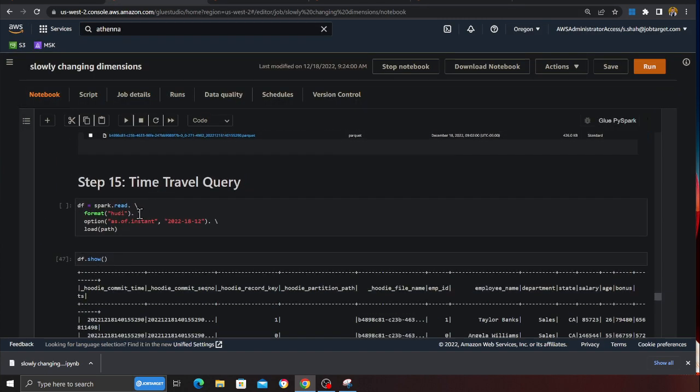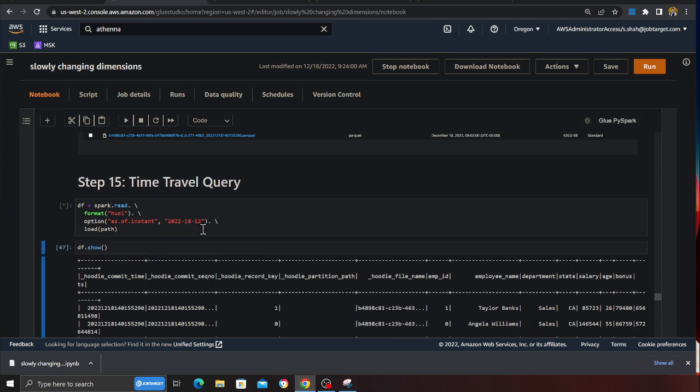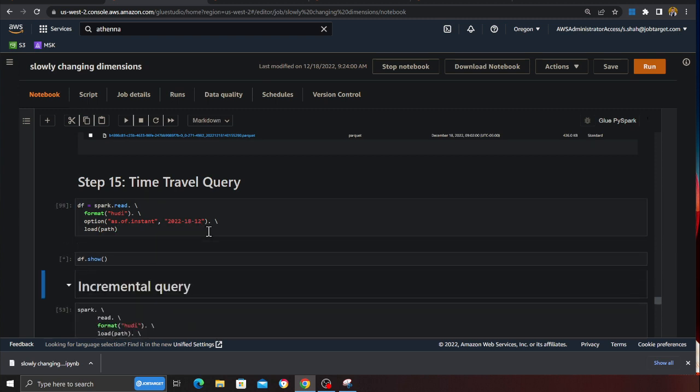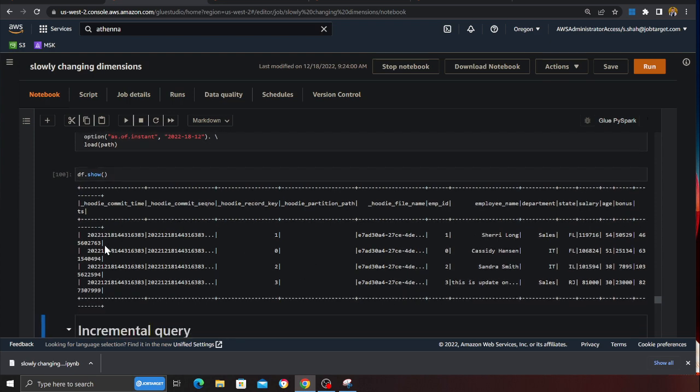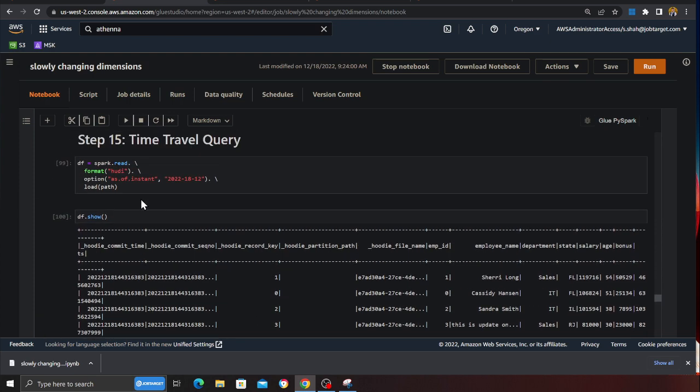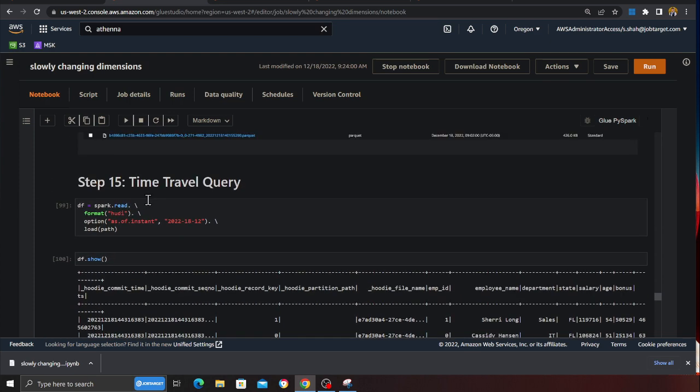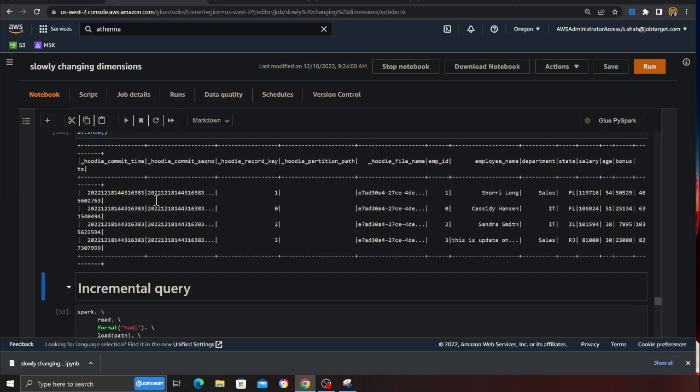Now performing time travel queries. So you can say, give me all the data on year 2022 date 18th month 12. I can do dot show. And this should basically give me all the data for that particular day. That's basically time travel query.